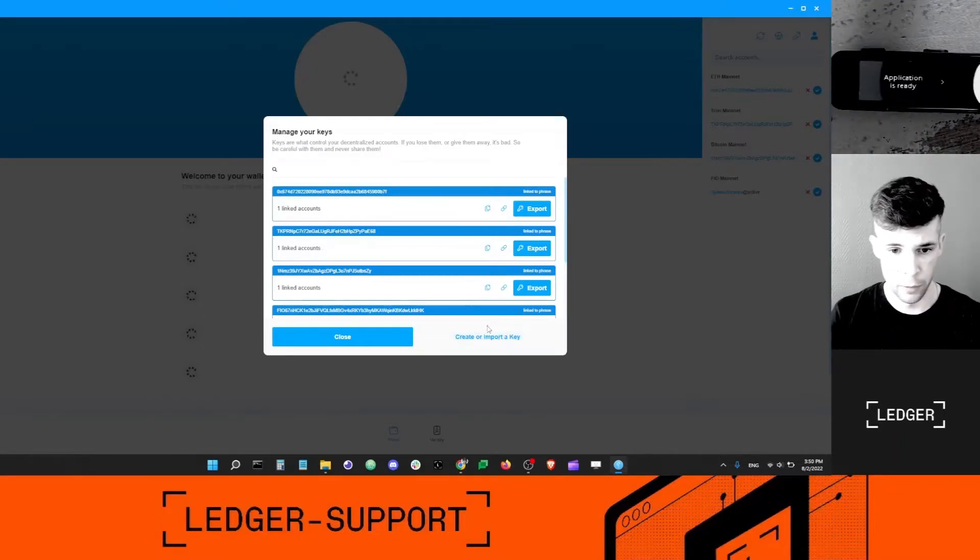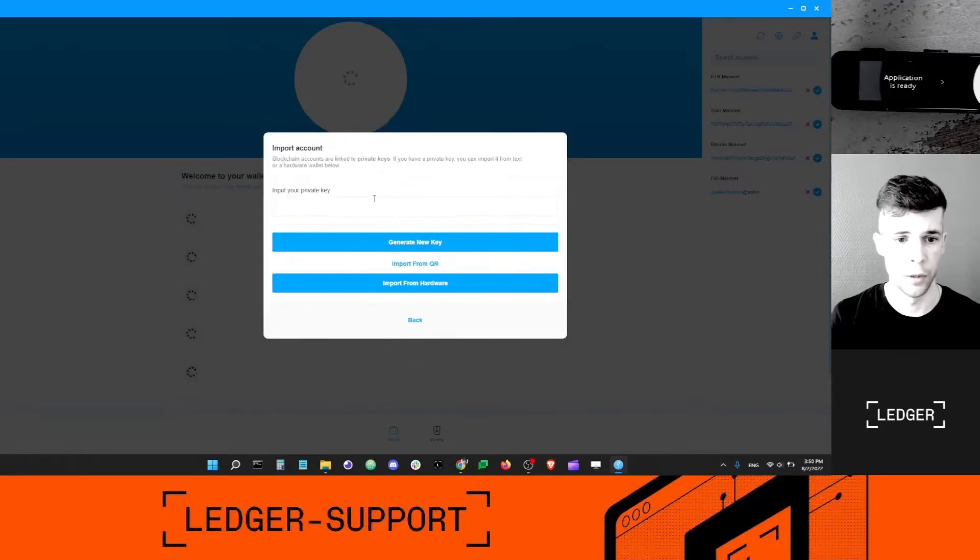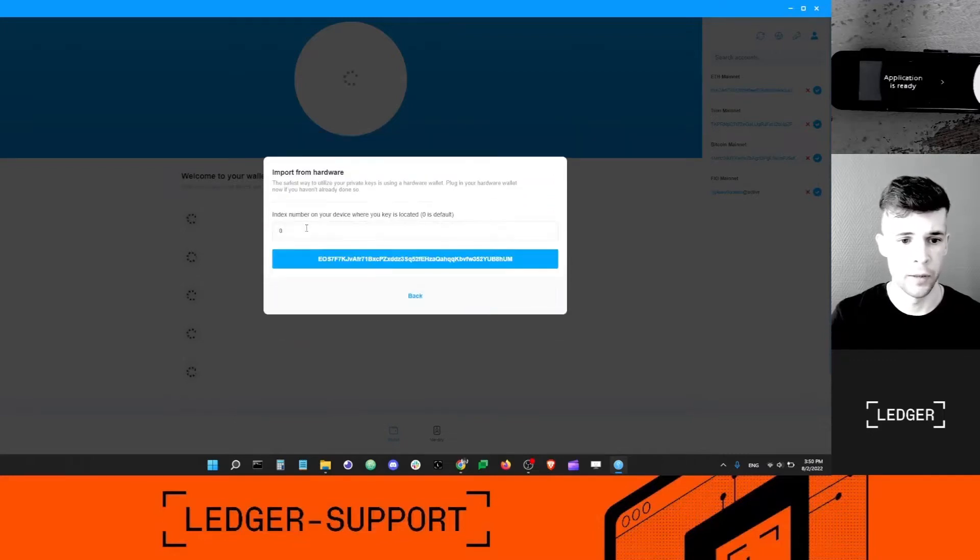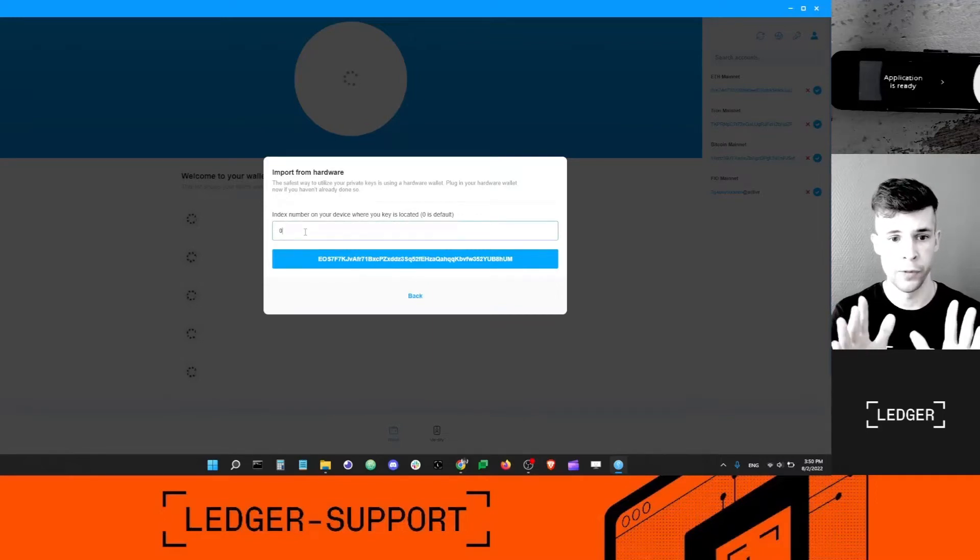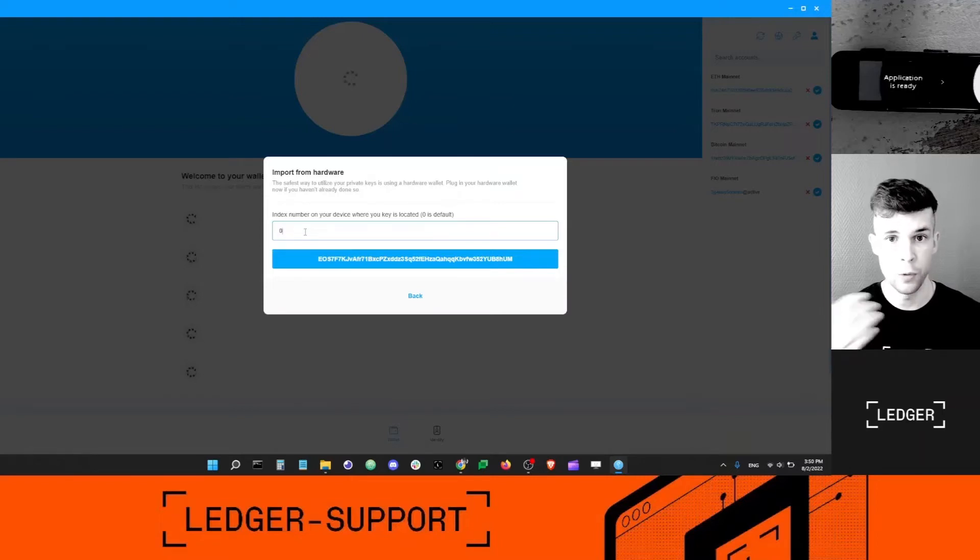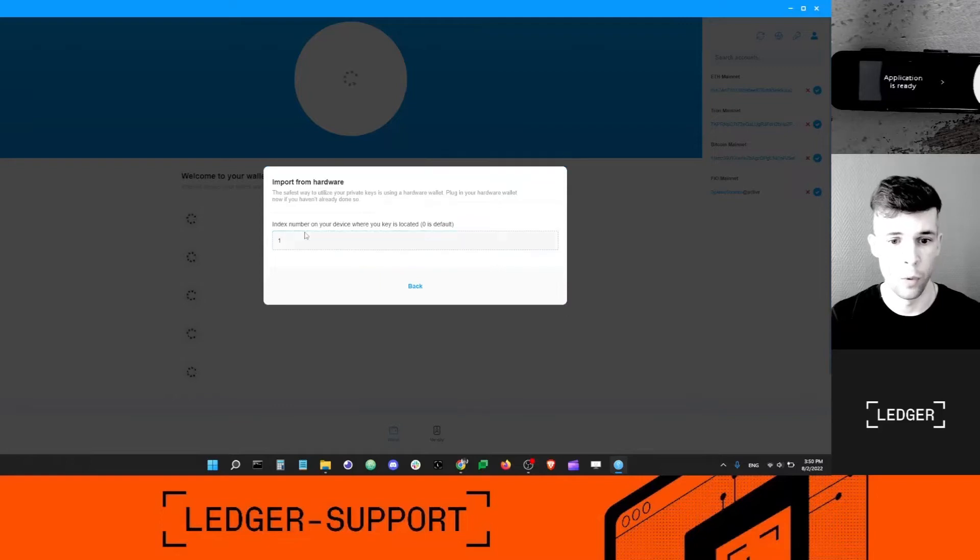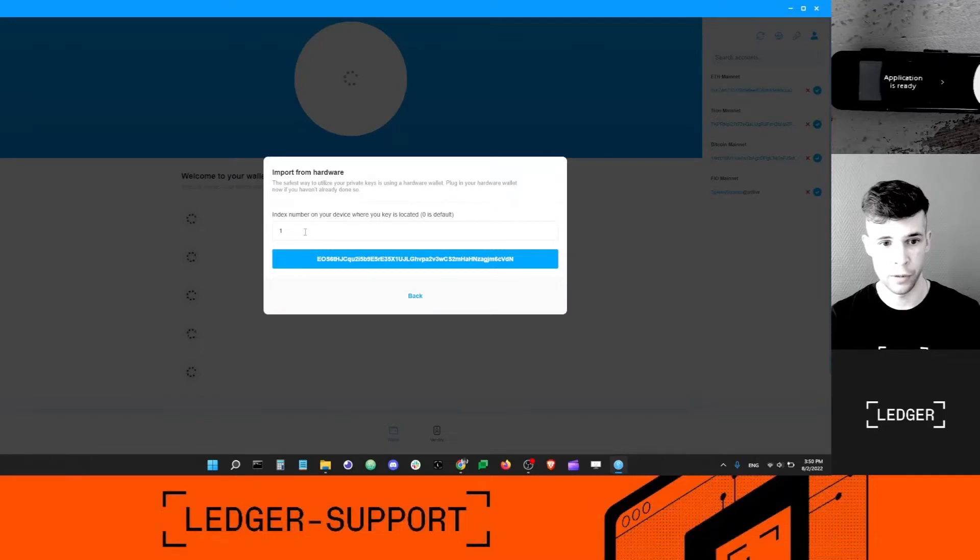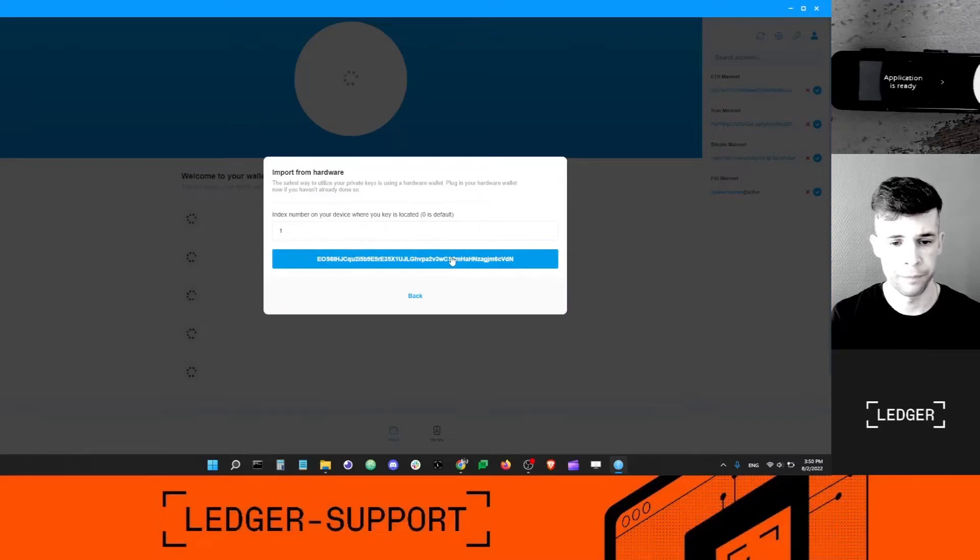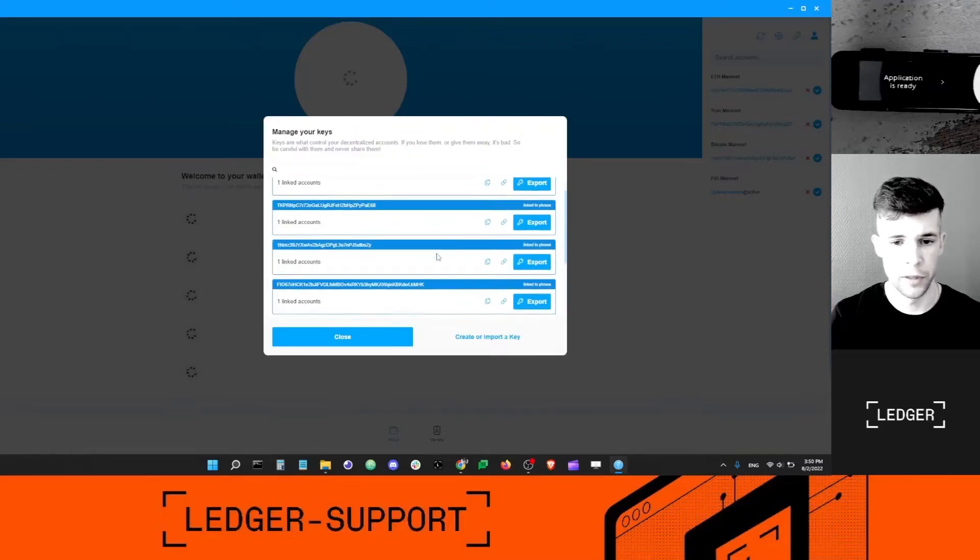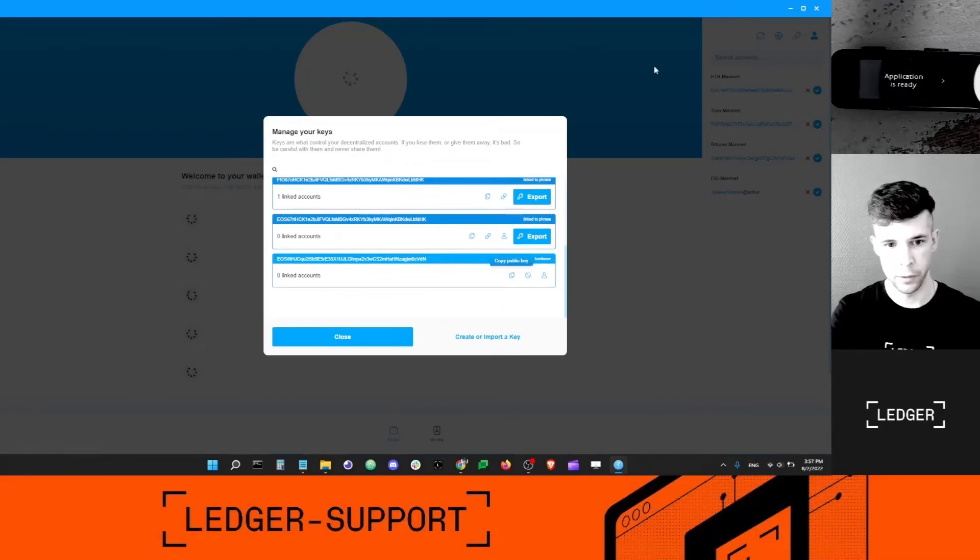The app is ready to go. You can click create or import a key, select EOS.io, import from hardware. Now index number, by default is zero. If it's your first account, keep that to zero. For me, I'm going to create a new keypair because I've used the zero index number, so I'm going to select one. But for you guys, if it's your first EOS account with the Ledger device, you can just leave index to zero.